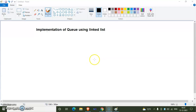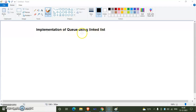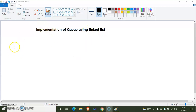Hello students. In this video we see the implementation of queue using a linked list. We have already implemented queue using an array, but now we implement queue using a linked list.